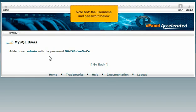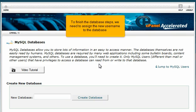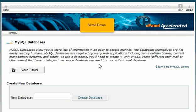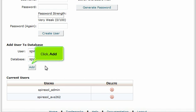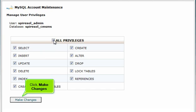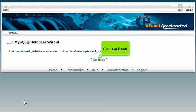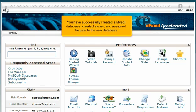Note both the username and password, then click Create User. Click Go Back. To finish the database steps, we need to assign the new username to the database. Scroll down and click Add. Click All Privileges, then click Make Changes. Click Go Back, then click Home. You have successfully created a MySQL database, created a user, and assigned the user to the new database.